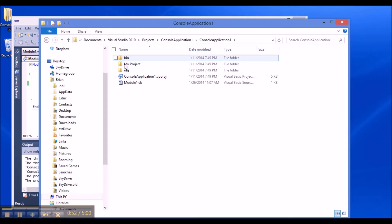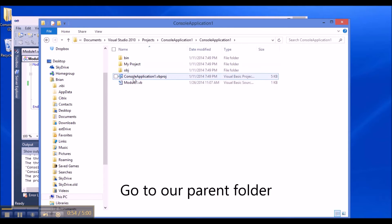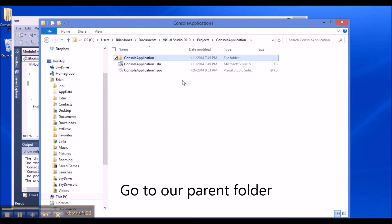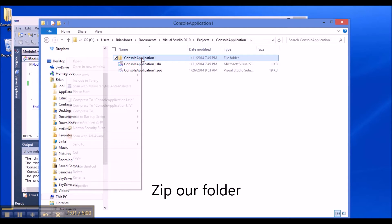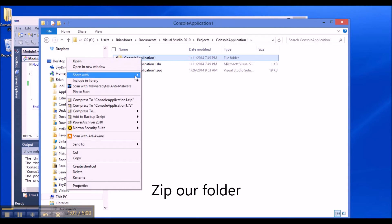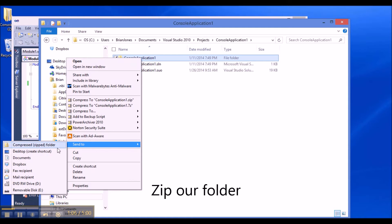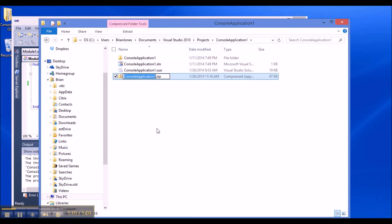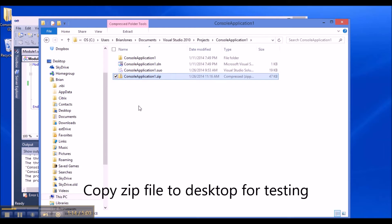Now we want all of this content — we need this file, this file, and all the other things. The best thing to do is go up a folder, and then we can zip that one. In Windows XP and above, the compressed zip folder feature has been available, so we just right-click and choose 'Send to' to compress it.